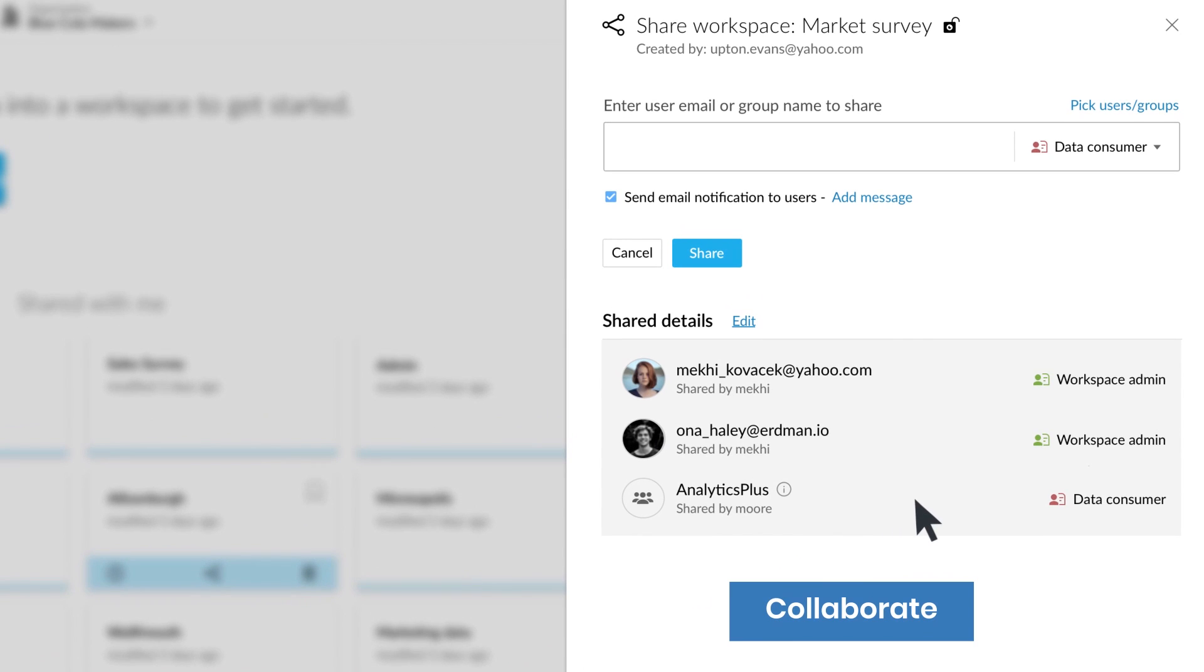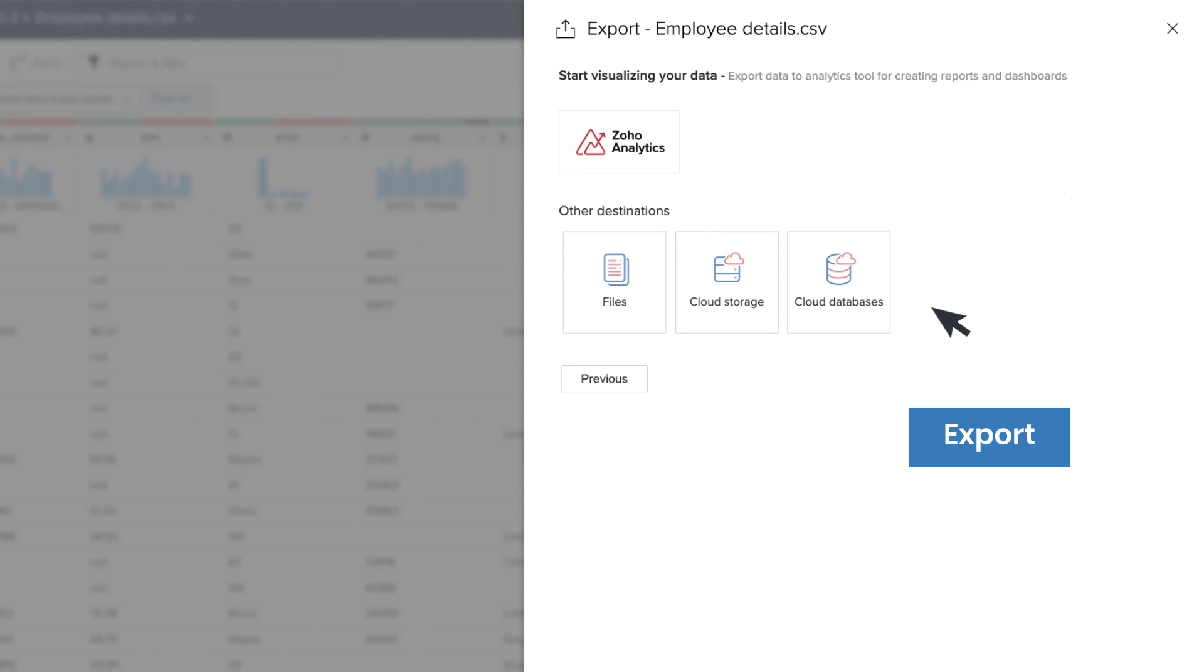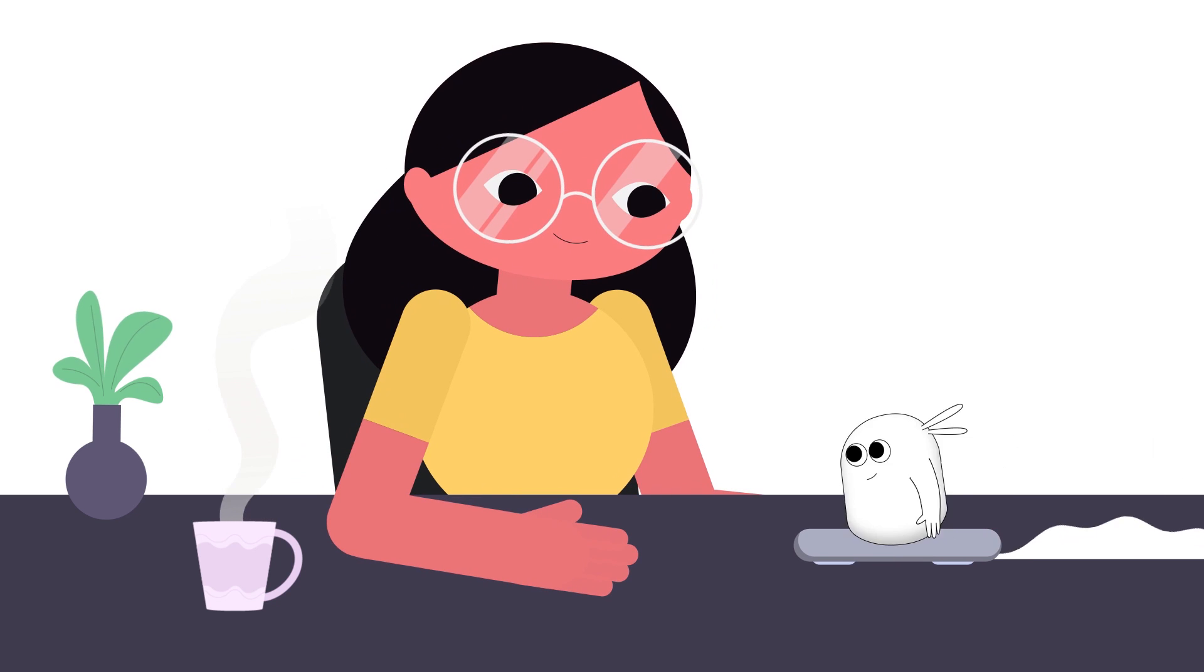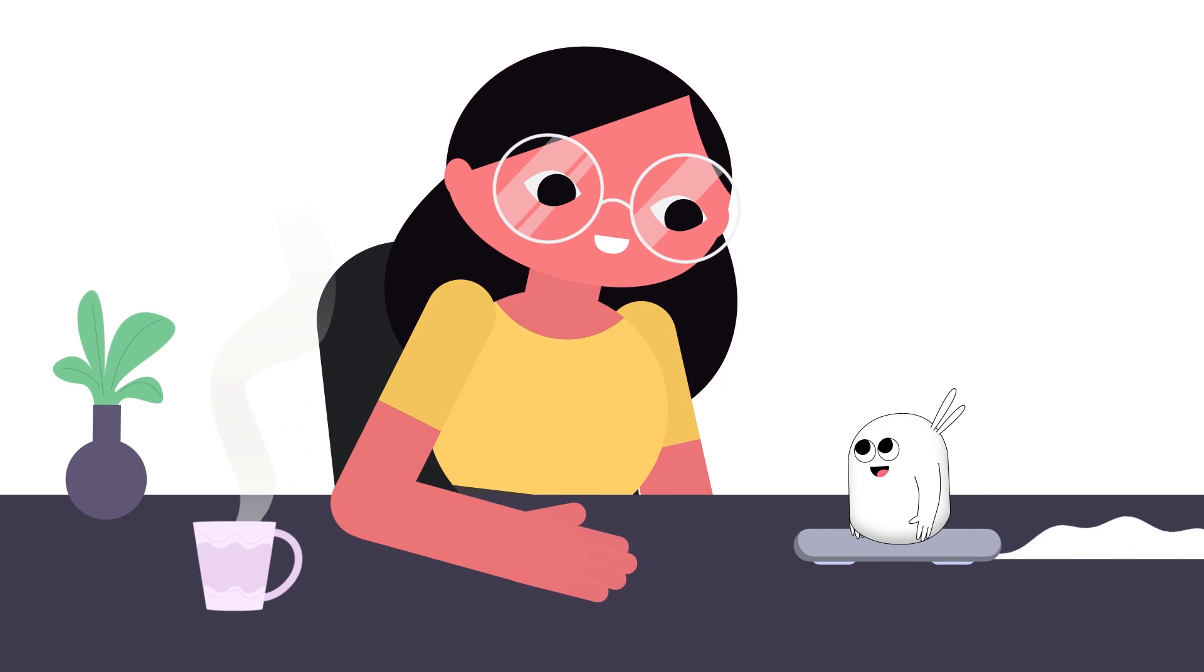Securely collaborate across teams. Export data of the highest quality to analytics tools or data warehouses and pave the way for better insights.